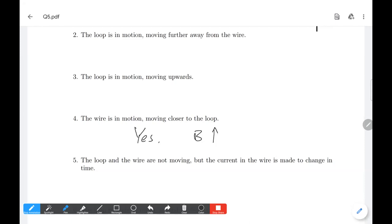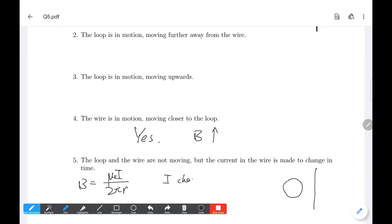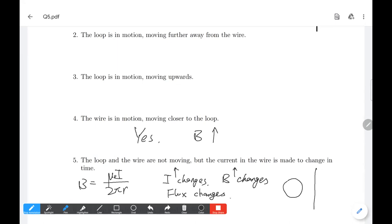Number five: the loop and the wire are not moving, but the current in the wire is made to change in time. We know this is a wire with a loop. If the current changes, it will make the magnetic field change. The magnetic field equals mu-naught times i over 2 pi r. If i changes, then B changes. If i increases, B increases; if i decreases, B decreases. So in this case, the flux inside the loop changes. The answer is yes.